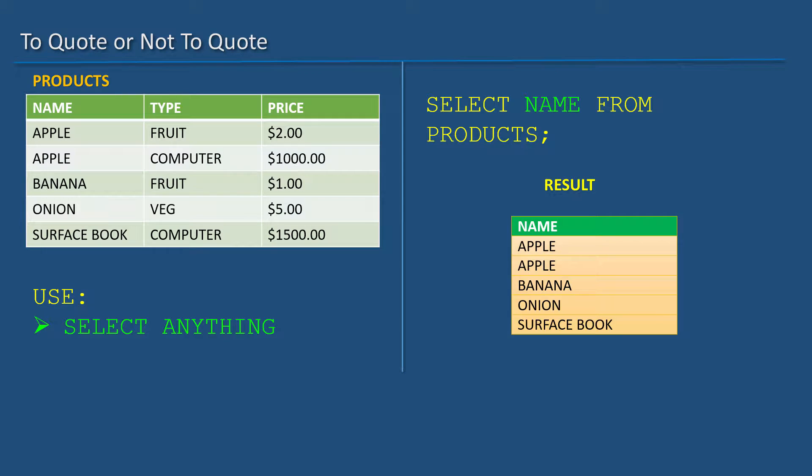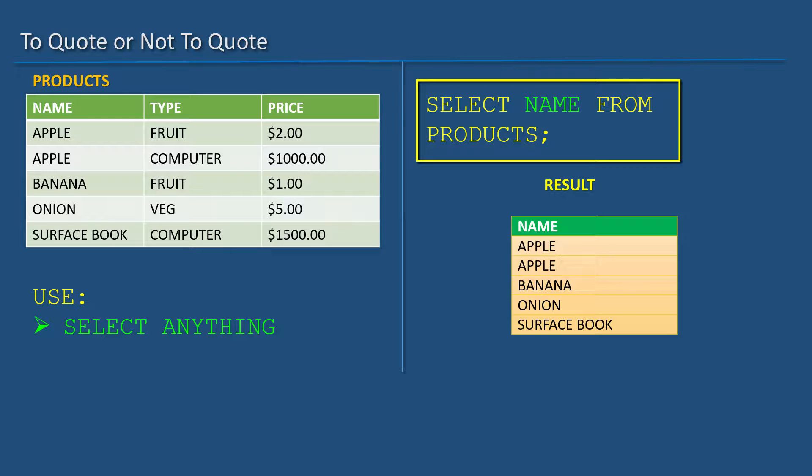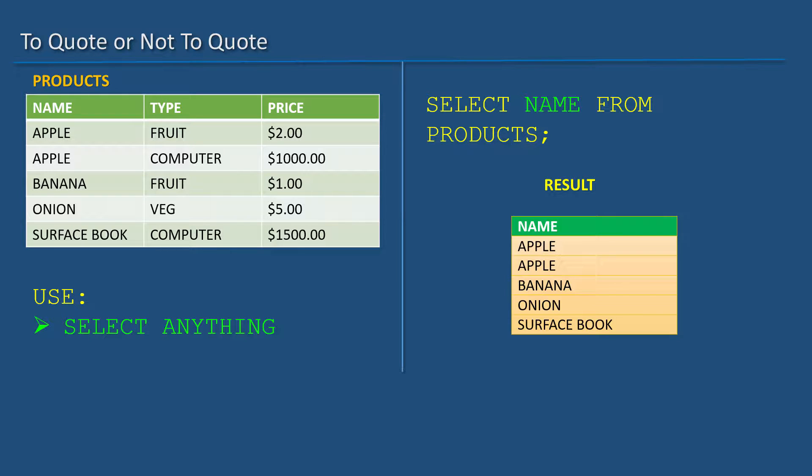If needed, we can do a little magic and select the data that doesn't exist in a table. For example, if I do SELECT name FROM products, I will get the following results.